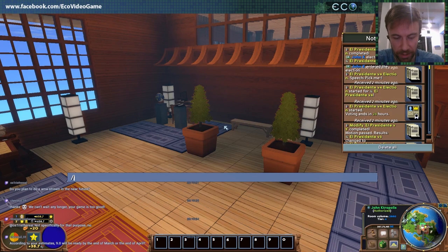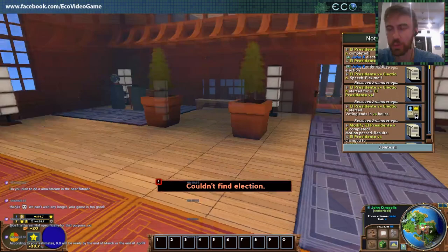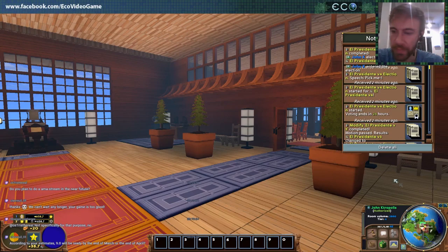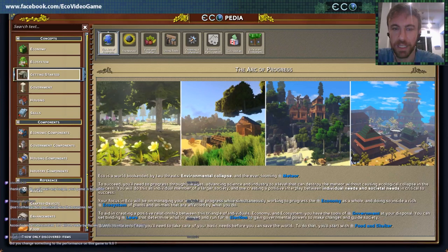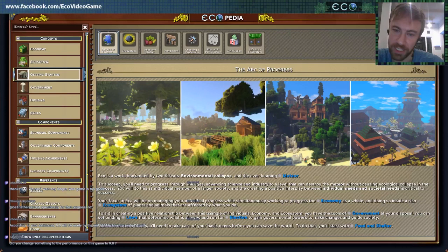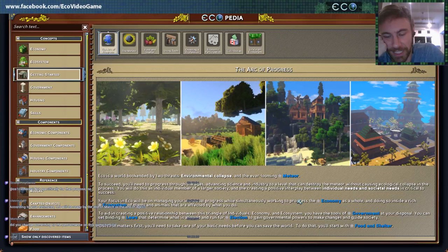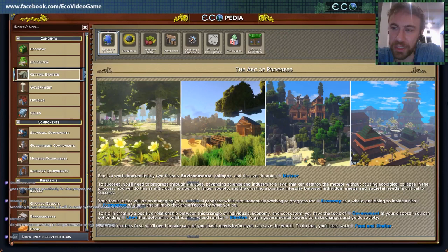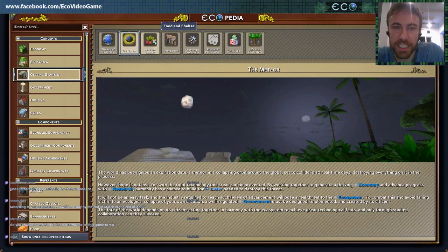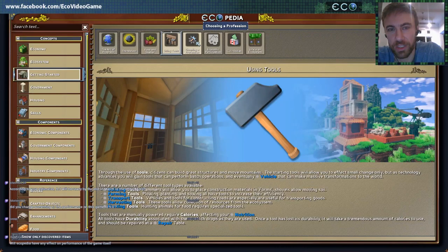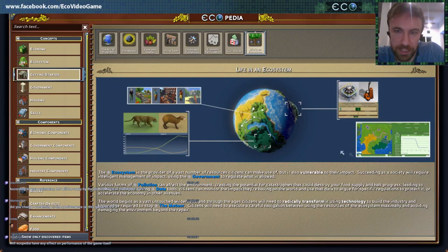So let's take a look at the other thing I wanted to demo today: the Ecopedia section. This is basically an in-game wiki with a lot more than just details about individual items — it has the high-level concepts of the game. The idea is that we really wanted to help bridge the learning curve, because ECO is a game that's full of ideas that can get decently complex. So we laid them out in specific categories: a getting started section that talks about the path you're going to take, and then introduces the core concepts — the meteor, food and shelter, using tools, choosing a profession, economics, civics, life in an ecosystem.